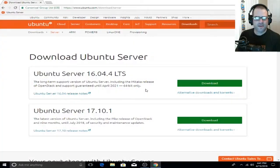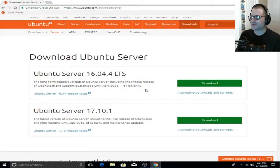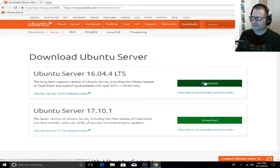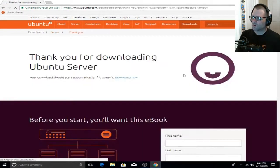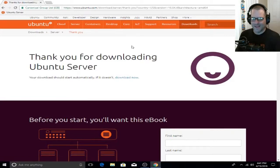Let's go ahead and head over to ubuntu.com/download/server. We're going to click on the download link next to 16.04.4, so go ahead and click on that and get that download started.